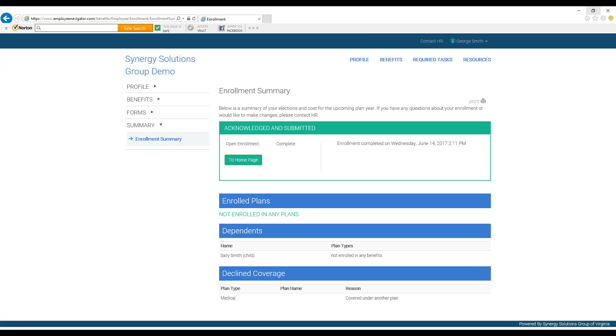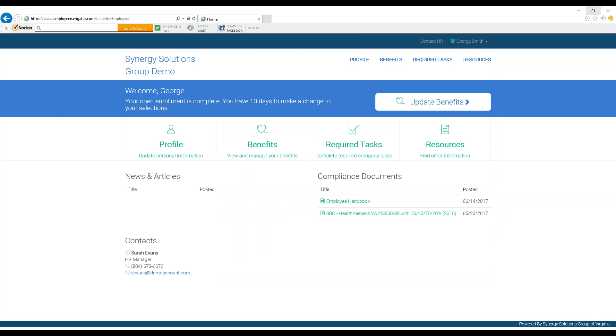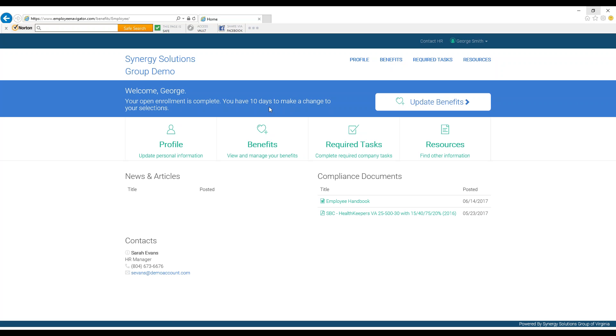We will now go back to the home page. You can go back in and make changes to your new plans at any time until the Open Enrollment period closes by clicking Update Benefits in the blue welcome banner, which will also show a countdown of how long you have until Open Enrollment closes.